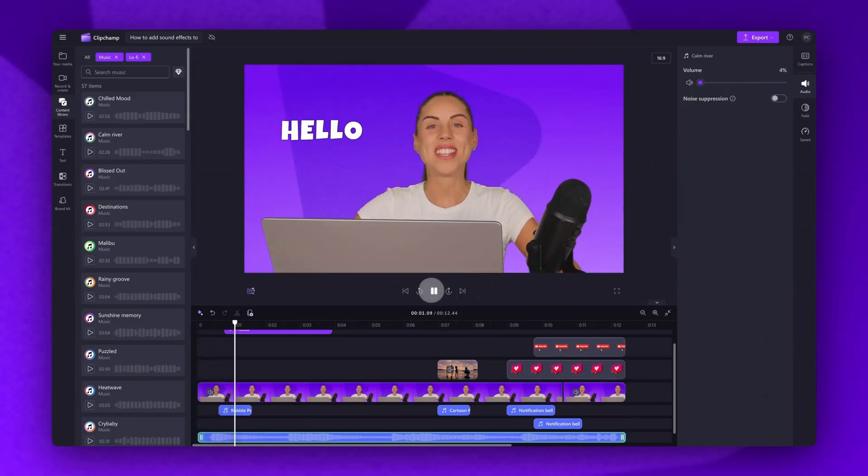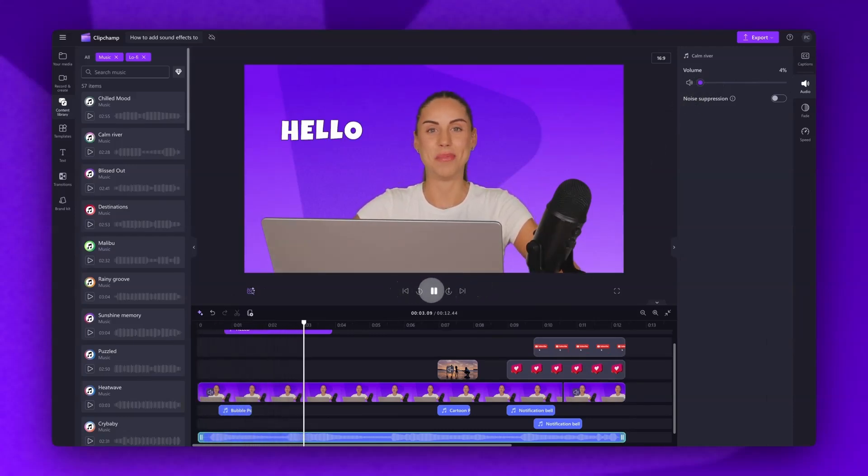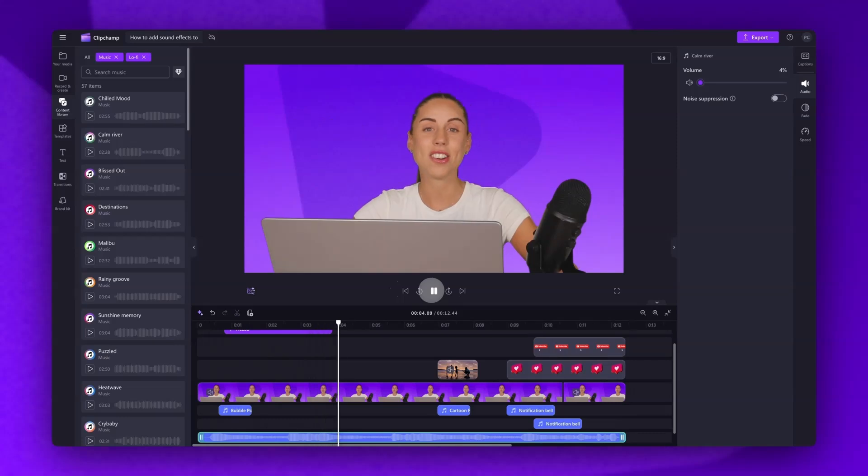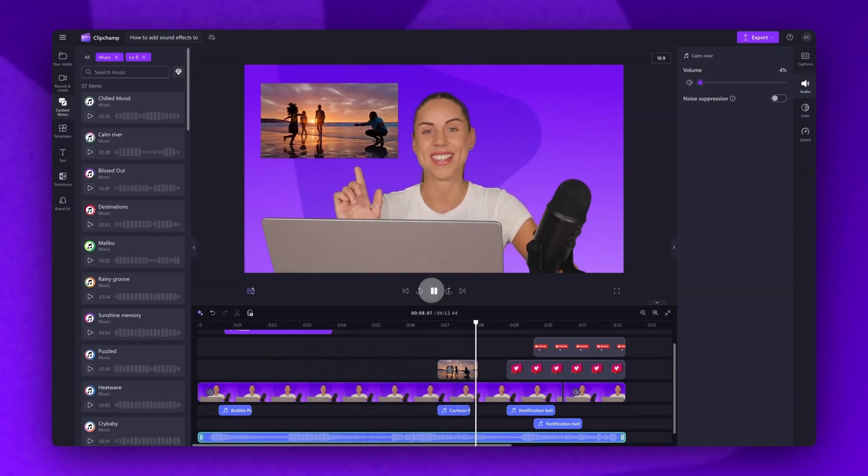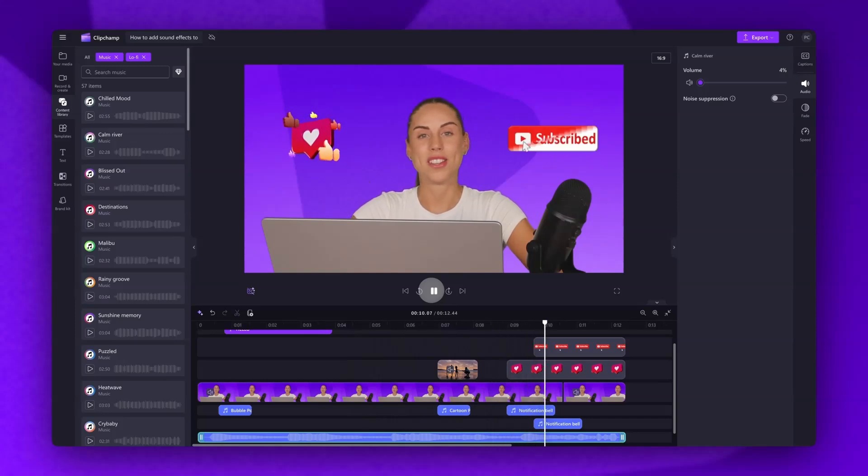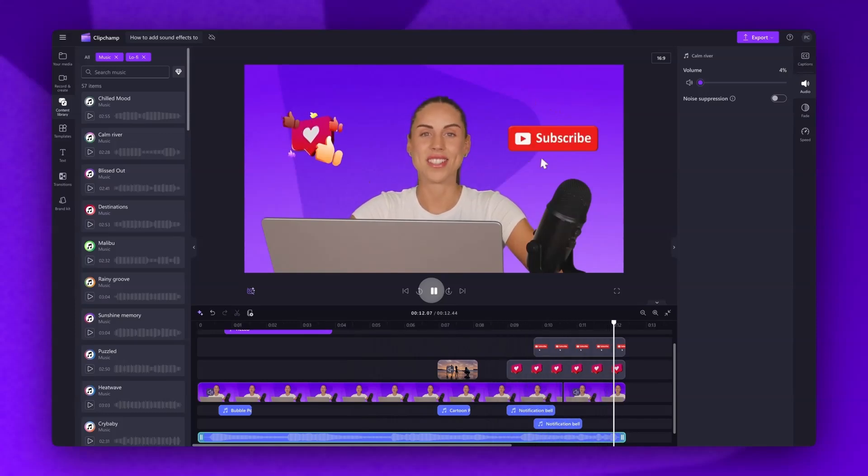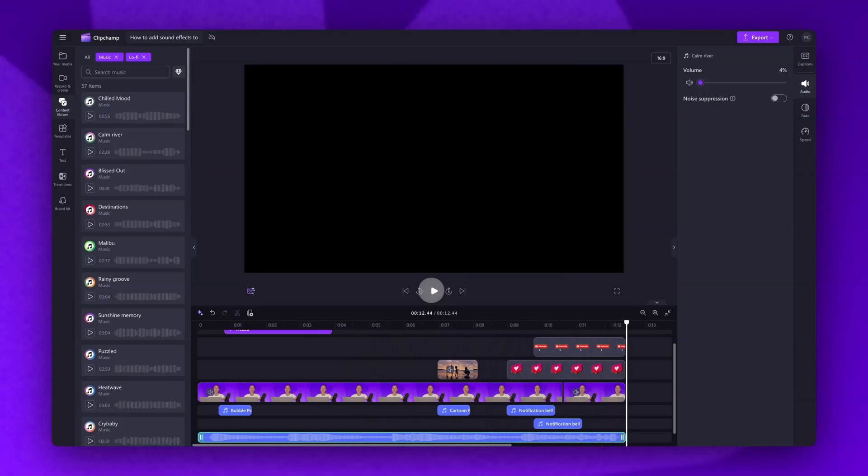Say hello to the AI video editor in Clipchamp. We create engaging short videos for you, just like this. Don't forget to like and subscribe to our channel for our weekly how-to videos. And now the sound effects, as well as that background track, have enhanced your video just that little bit more.